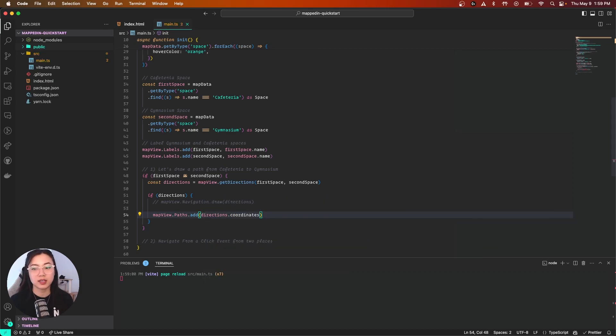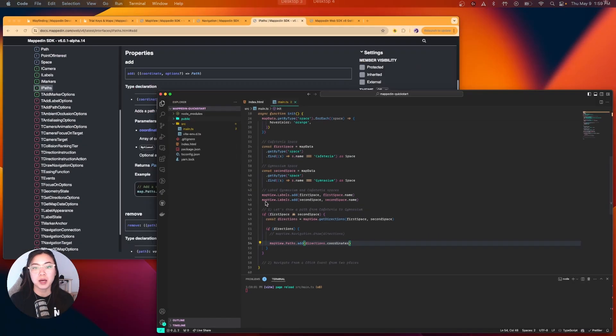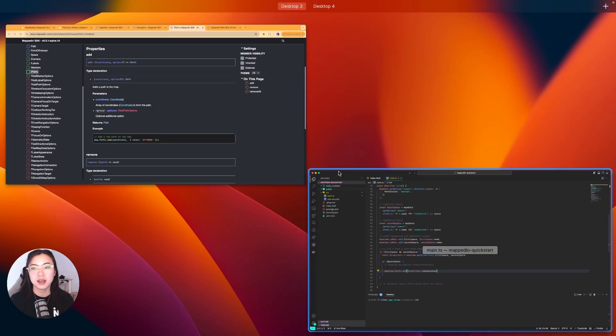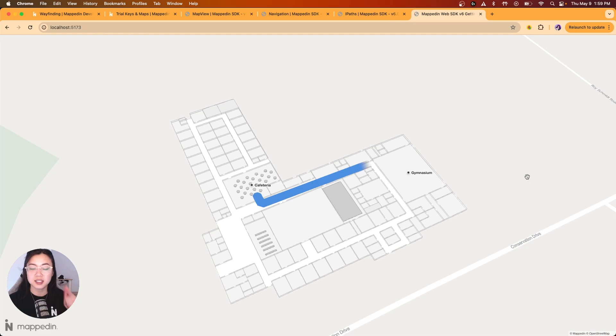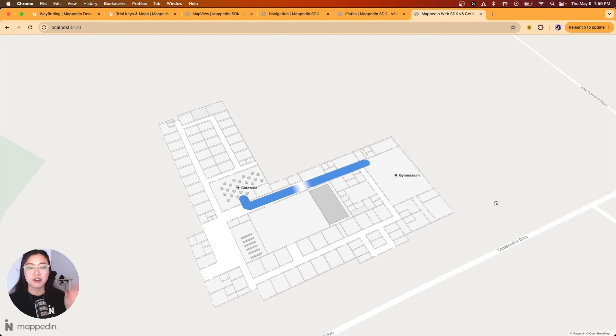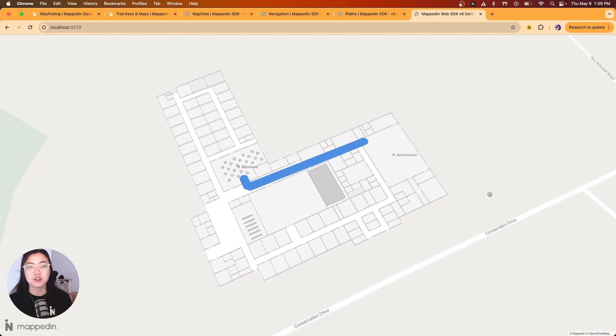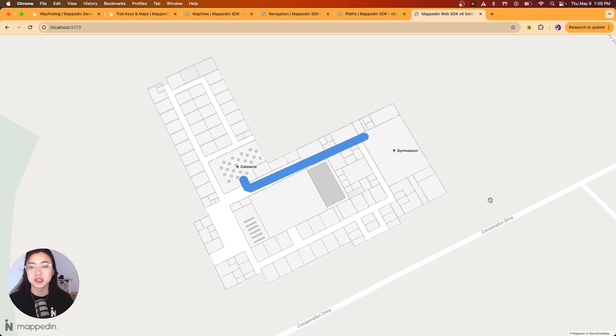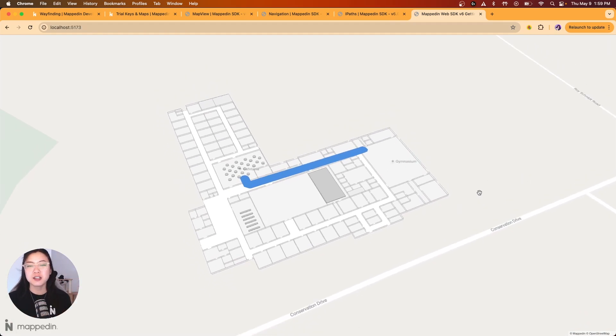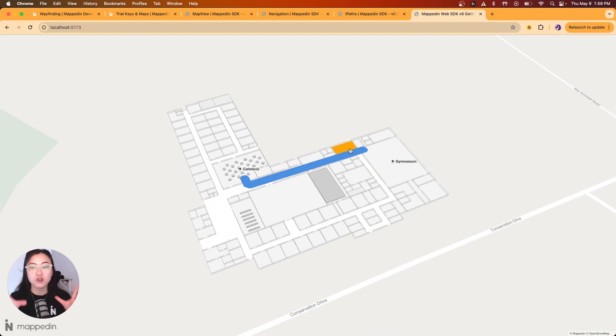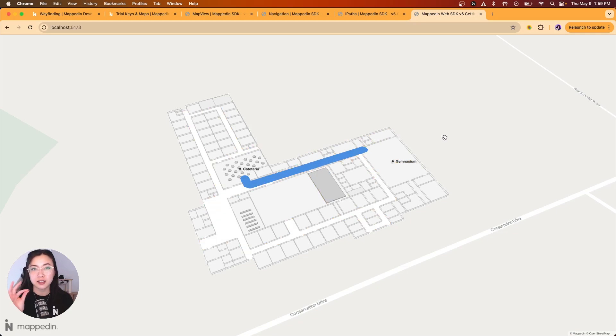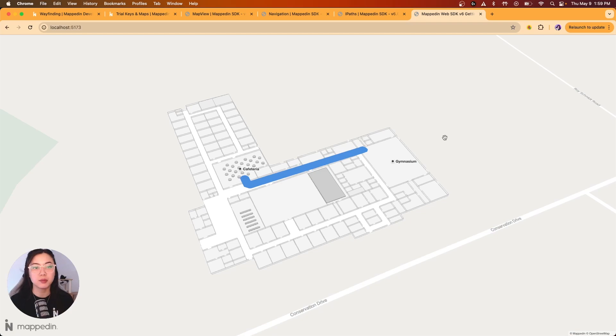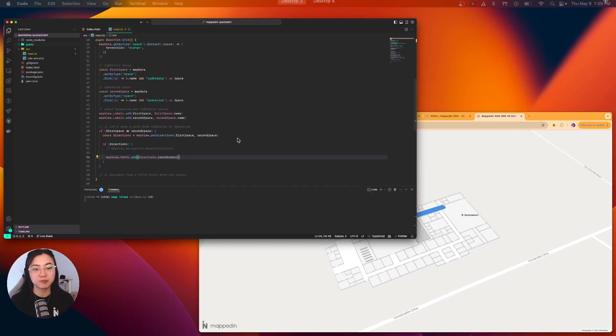Give that a save, head over to our map again, and there you go. As you can see, we do have a new path drawing from cafeteria to gymnasium. You'll also notice that it's a little bit thick, making it hard to see, it's kind of overlapping some rooms. Let me show you how to customize that so it's a little bit skinnier and looks much more neat on our map.